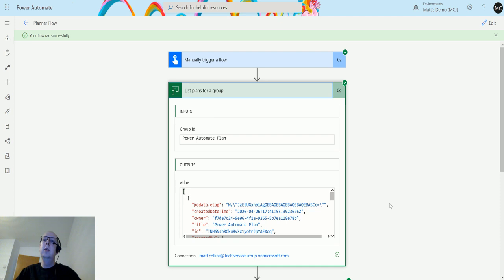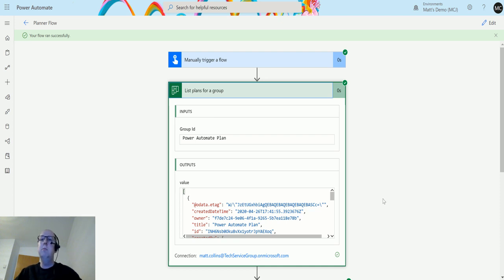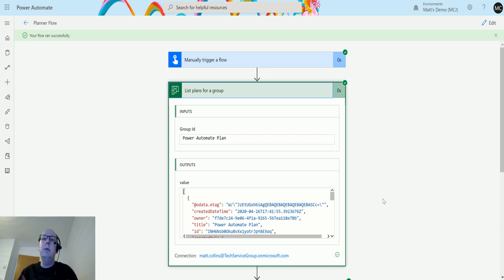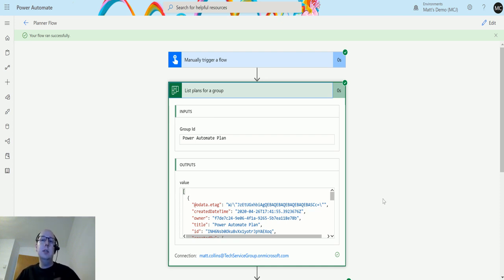So let me know what you guys think. Is list plans for a group something you use all the time? Do you use it to maybe get out a list of plans that are selected in that group that people have access to in case you need to restrict access? Maybe you need to change things or do something else with it. Let me know in the comments down below.